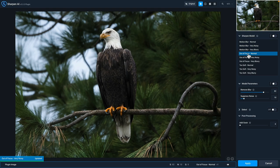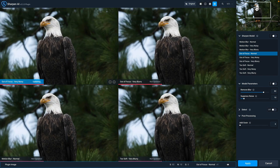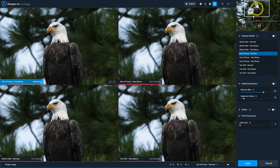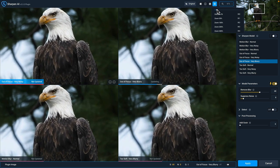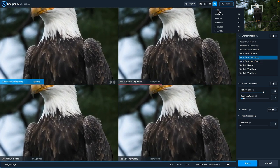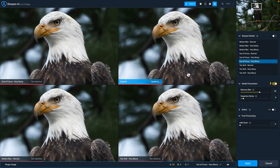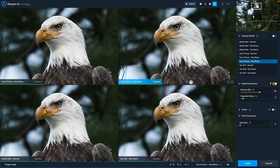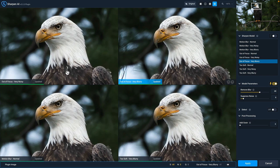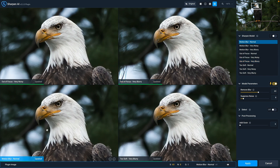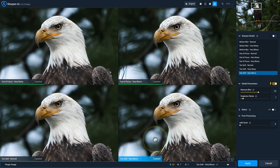And now that we're in sharpen AI, I want to do the same thing we did in denoise AI. And that's changed to comparison view, just so that I can compare four different models. Let's zoom in. I'm going to actually use this slider here just to get pretty tight on the eagle's head. And now we can choose which models we want in each of the four quadrants. So in this top left quadrant, we have out of focus, very noisy to the right of it. We have out of focus, very blurry. There is no motion blur per se. So I'm not going to use a motion blur slider. I'll try the two soft normal model here. And then in this one, I'm going to go to two soft, very noisy.